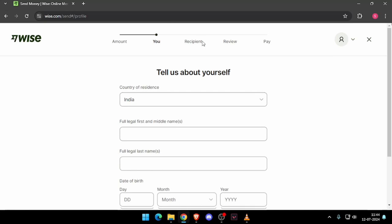It will ask you for the recipient details, and then you have to review the payment. At last, you will be able to pay the amount.